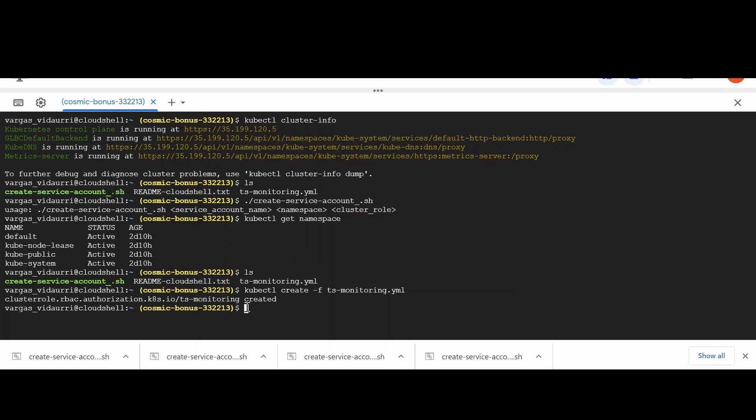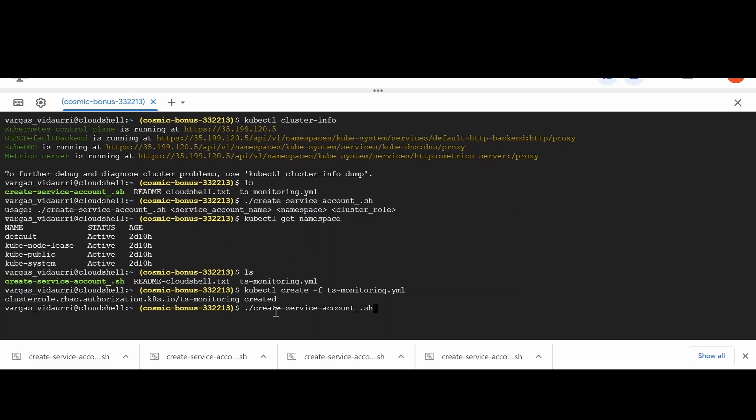Now you are ready to execute the create service account script with the three arguments. For instance, I will execute it as createServiceAccount ts-monitoring default ts-monitoring.